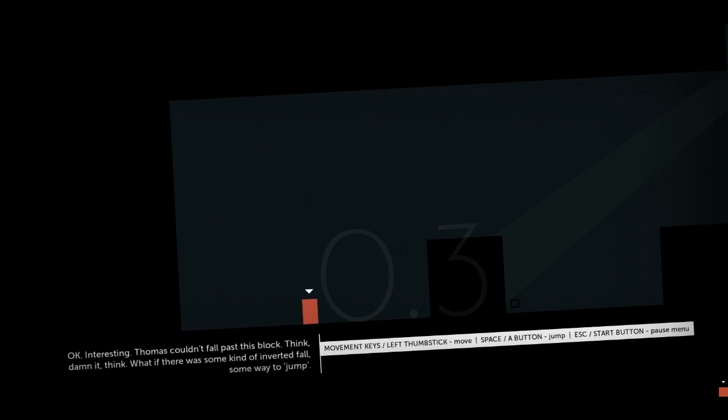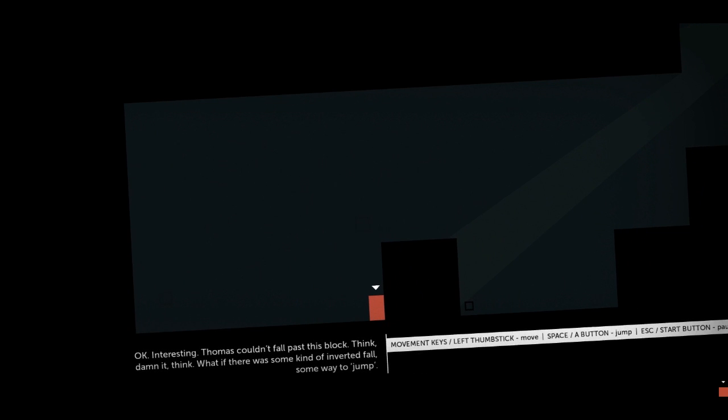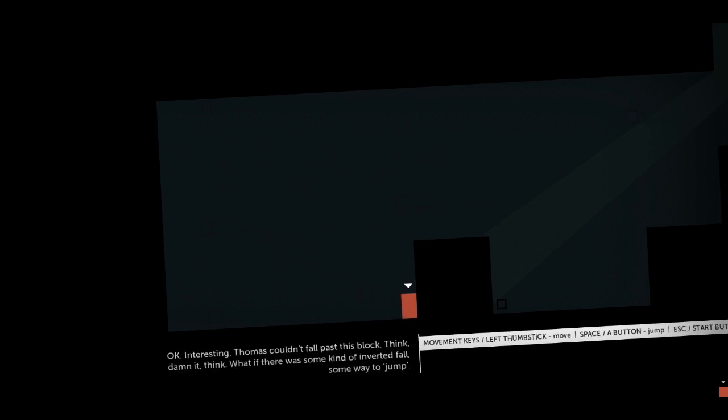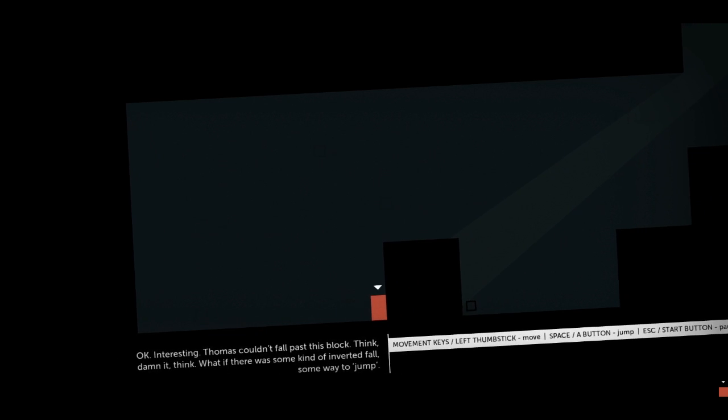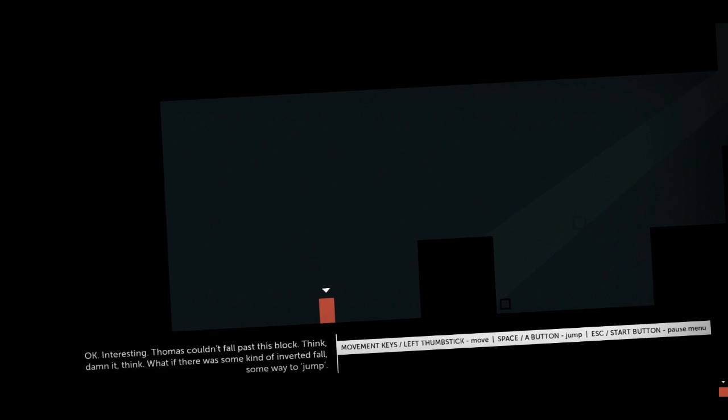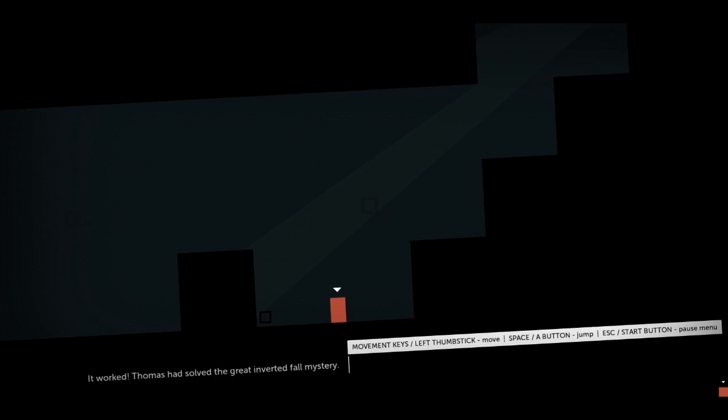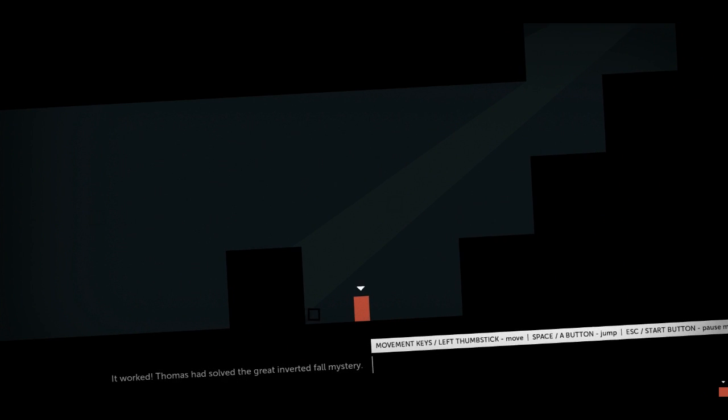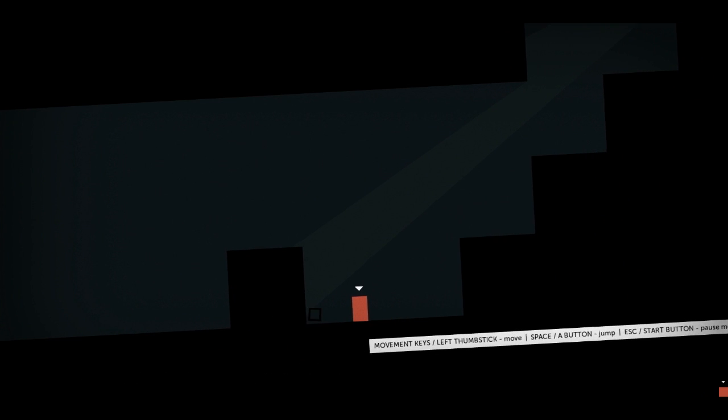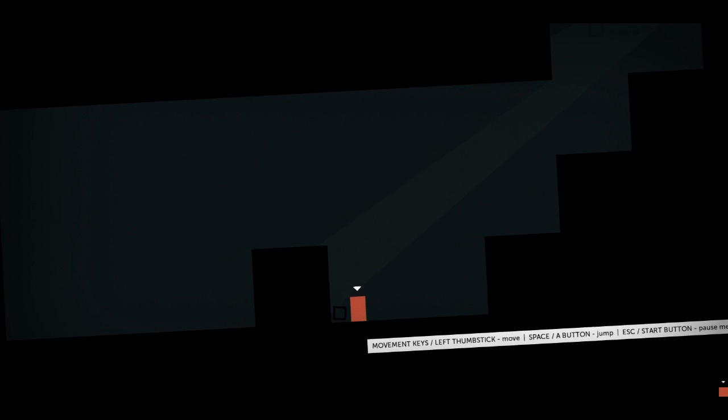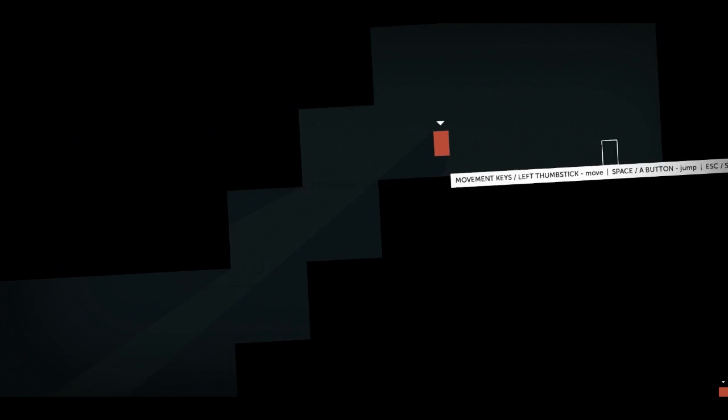Okay, interesting. Thomas couldn't fall past this block. Think it, damn it, think. What if there was some kind of inverted fall? Some way to... What's the word? Jump. Okay, well, I'll inverted fall up over this block. Oh. Oh, what's that? I had solved the great inverted fall mystery. There's something there. There's a secret little cube thing. Oh, right, I picked it up. That's a bonus of some kind. Okay, cool. Up we go.